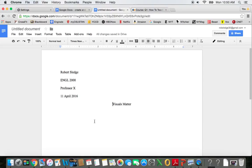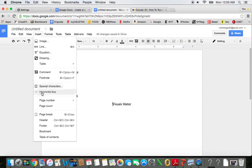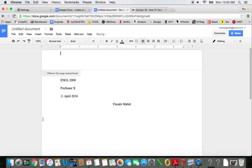I would like a header for my document. So I'm going to come up to Insert, and then Header. And there's my cursor at the top of the page.